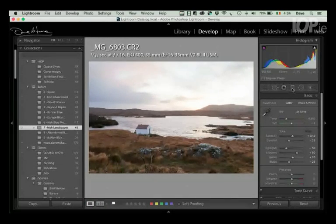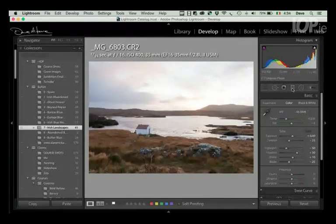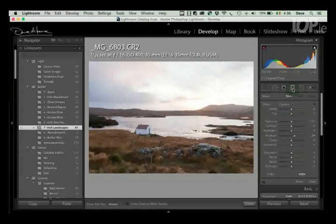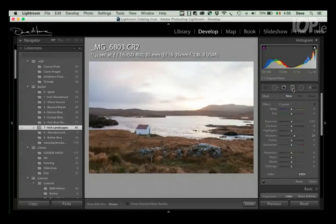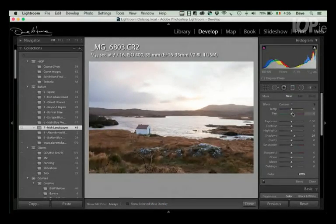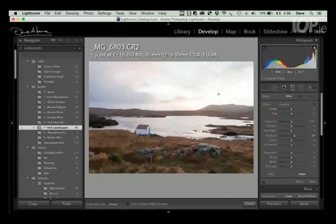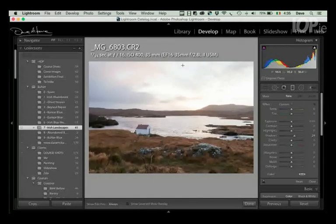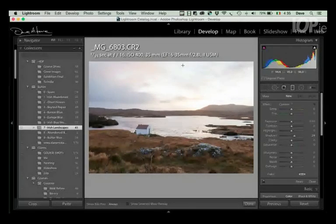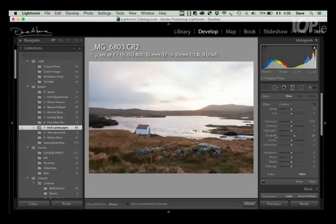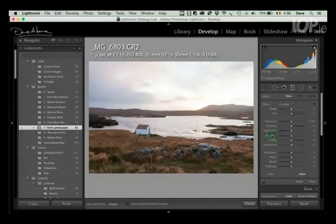So above the Basic panel we have some adjustment options, and our first adjustment option here, well our one in the middle here, is the gradient. Essentially a gradient is not unlike a neutral density graduated filter.